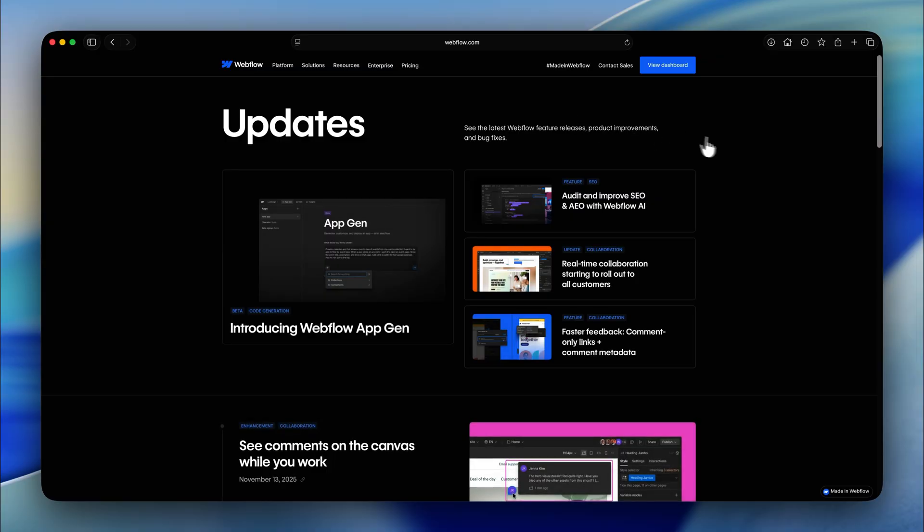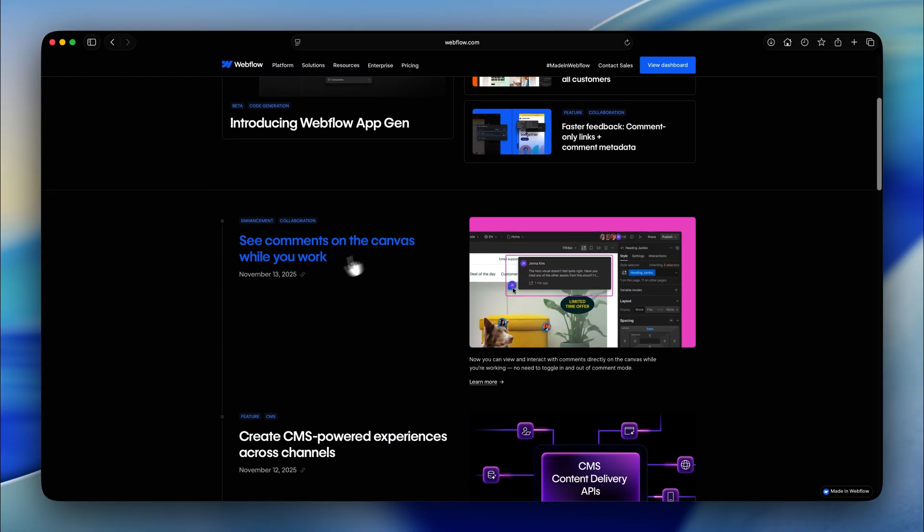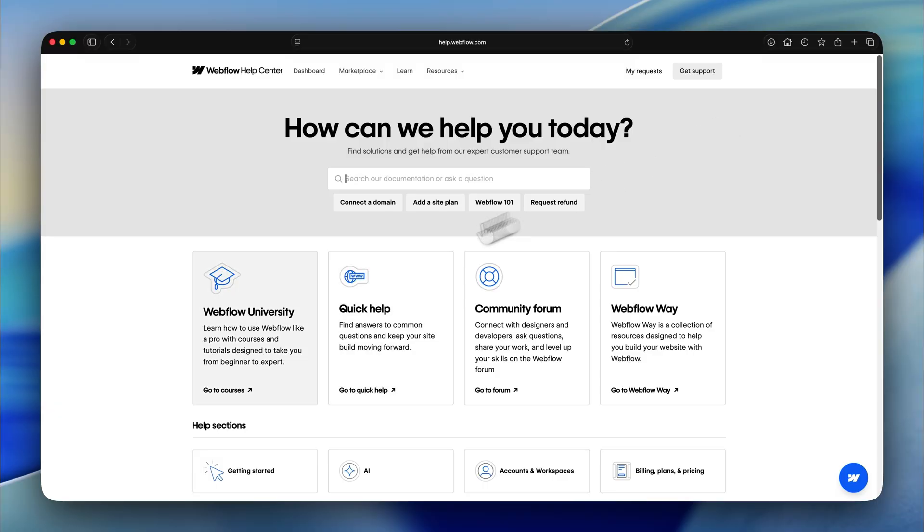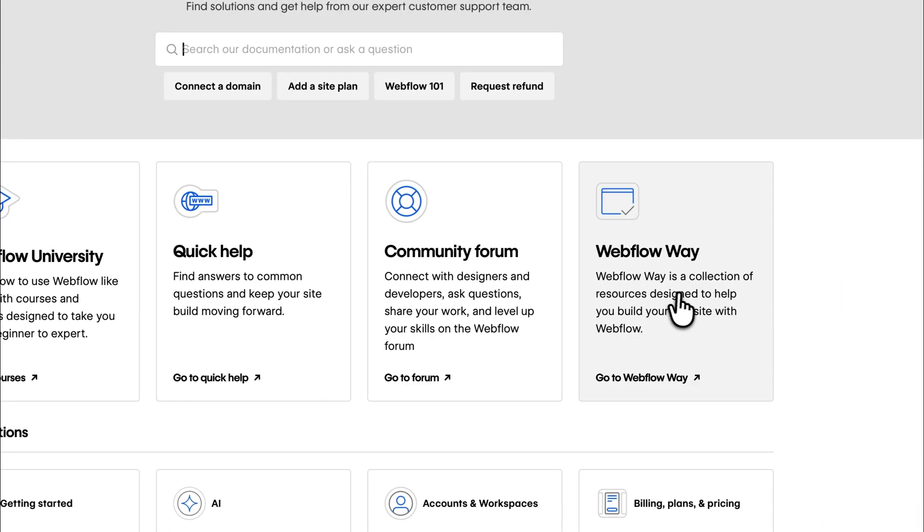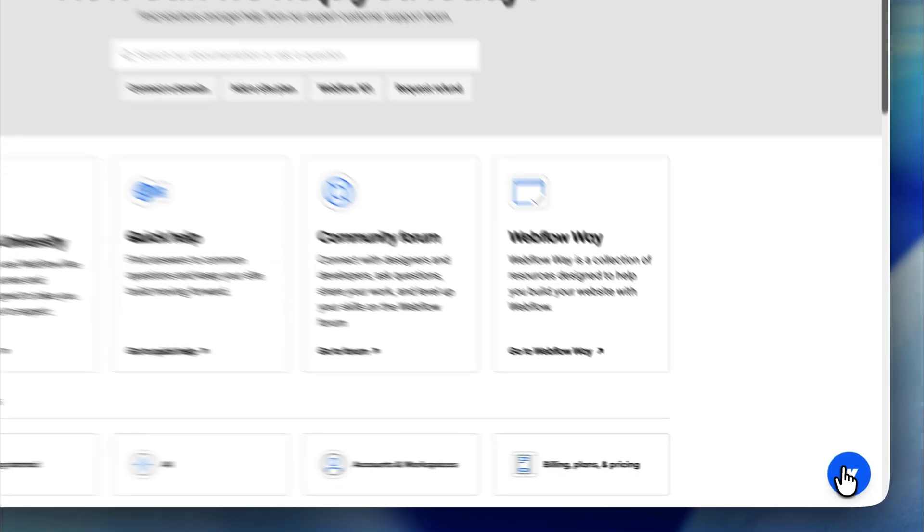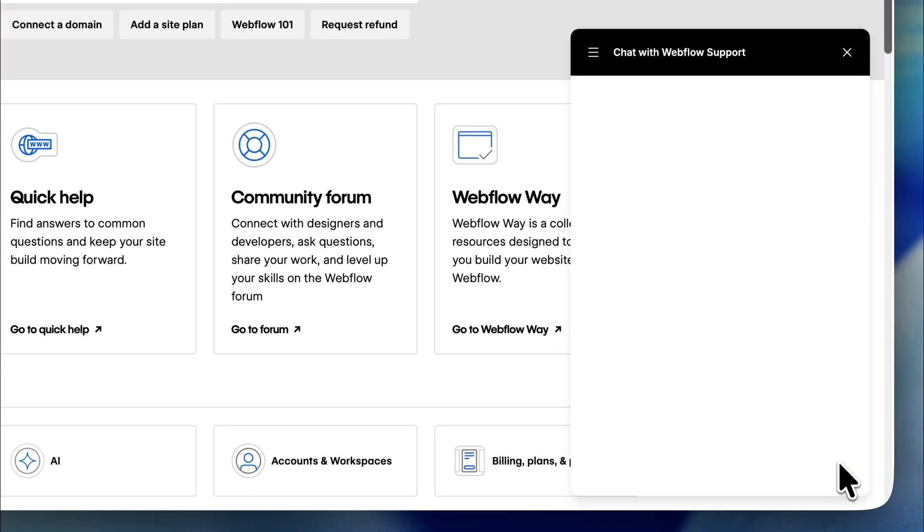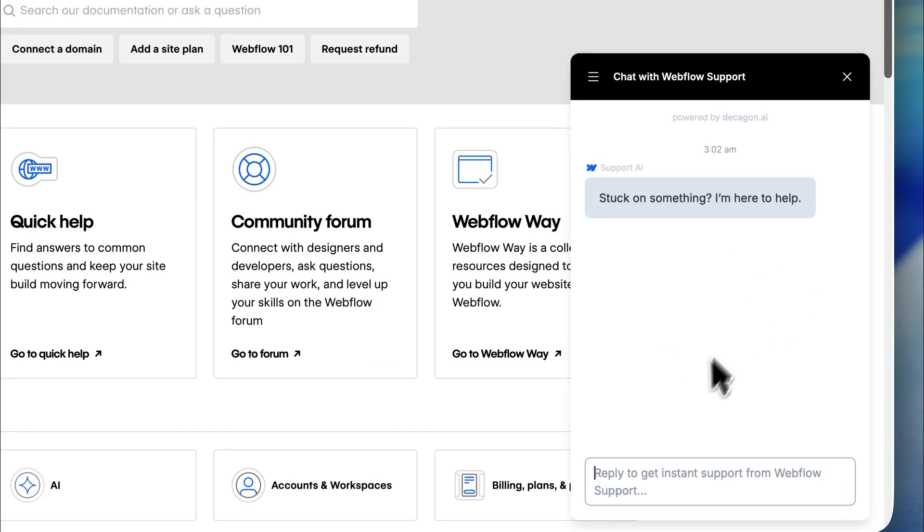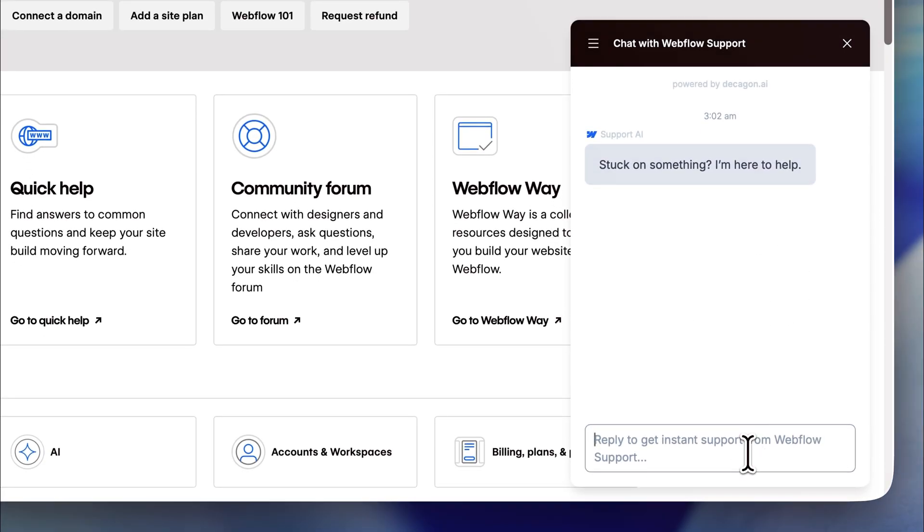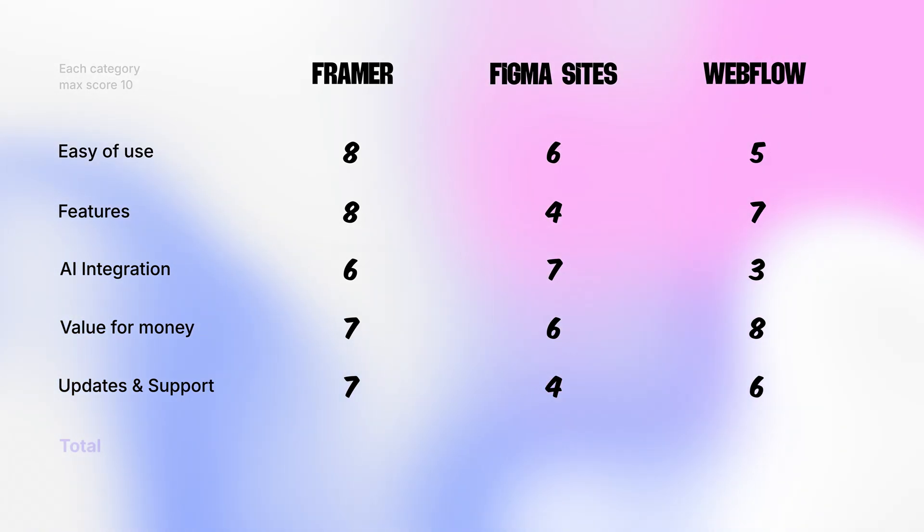Webflow also releases regular updates but these updates are kind of small and more cautious to avoid breaking older projects. The community is strong, there are tons of tutorials and while I haven't personally needed to contact their support, I've heard it also takes some time. So, Webflow gets 6 out of 10 for support and updates.